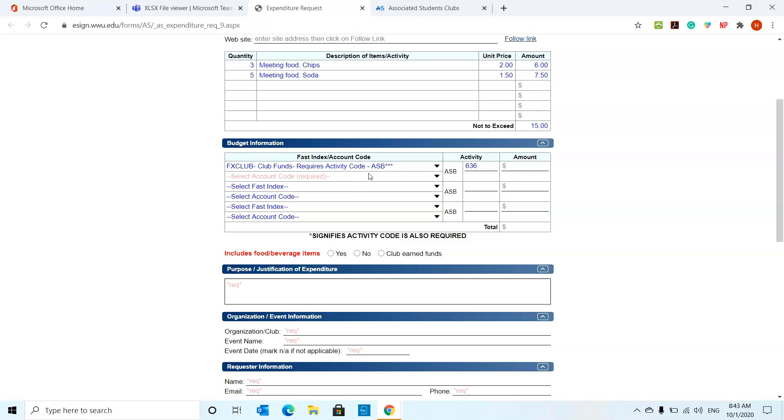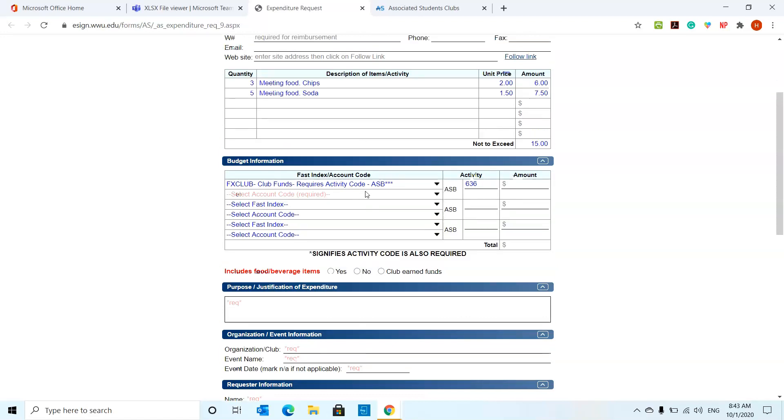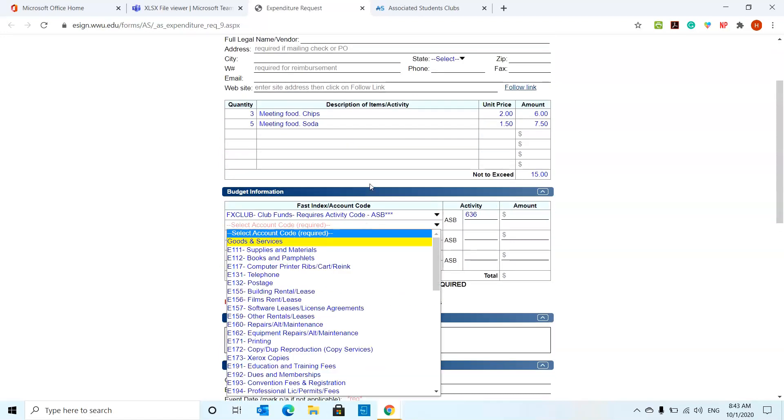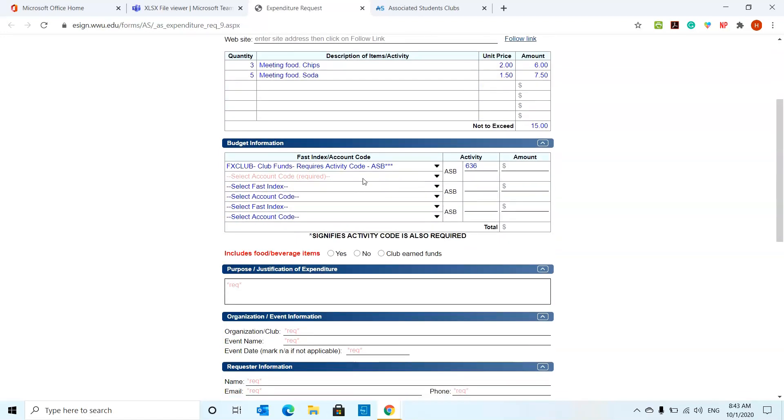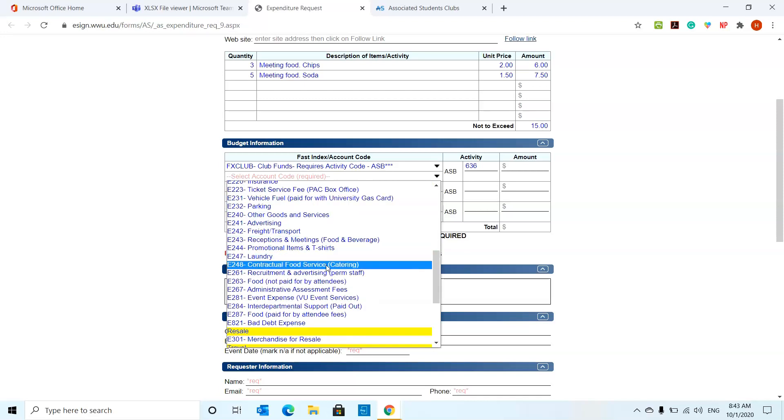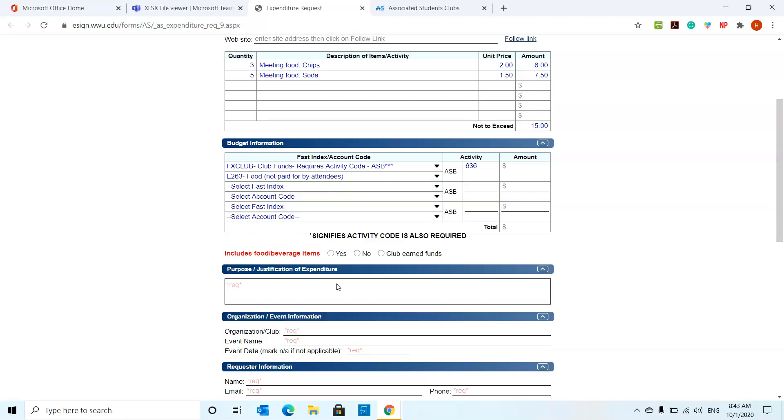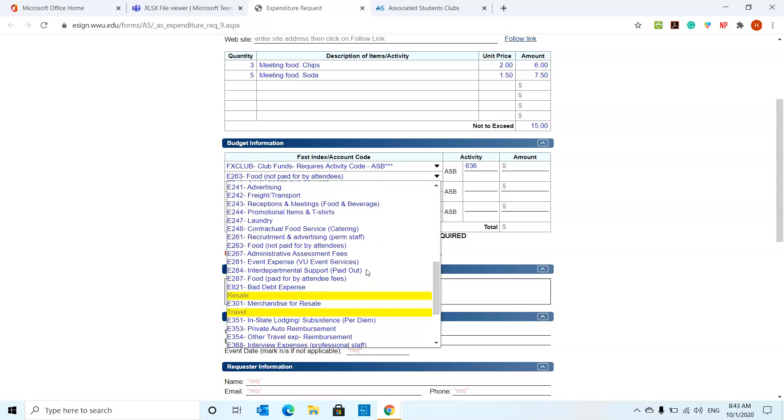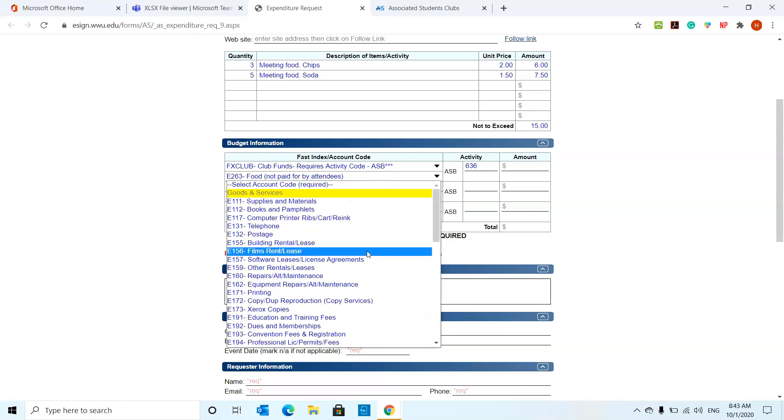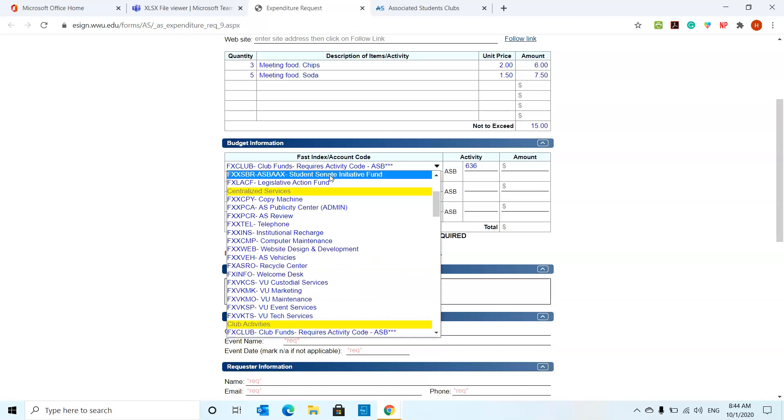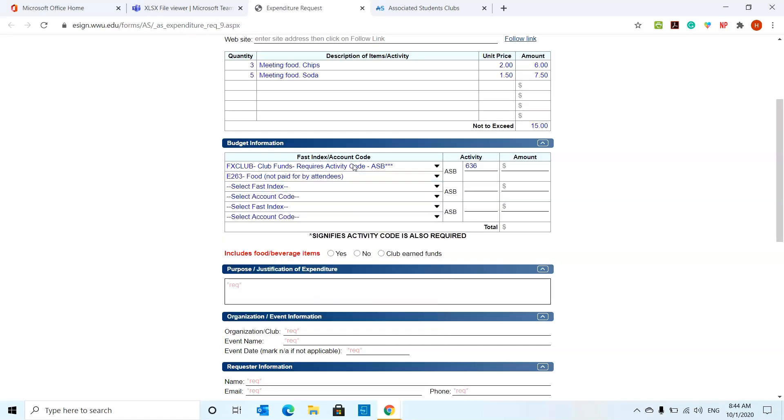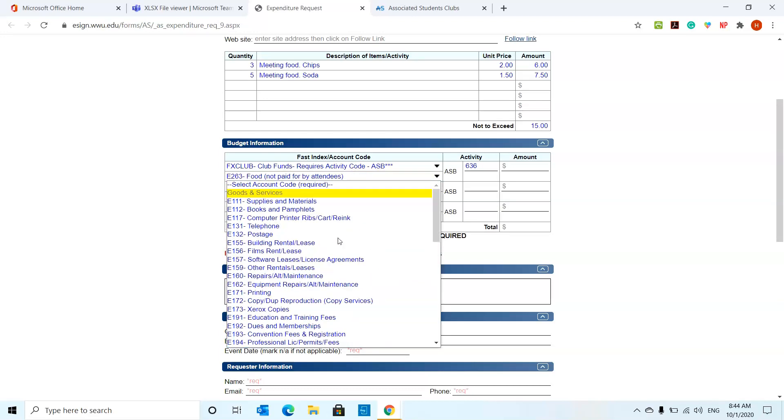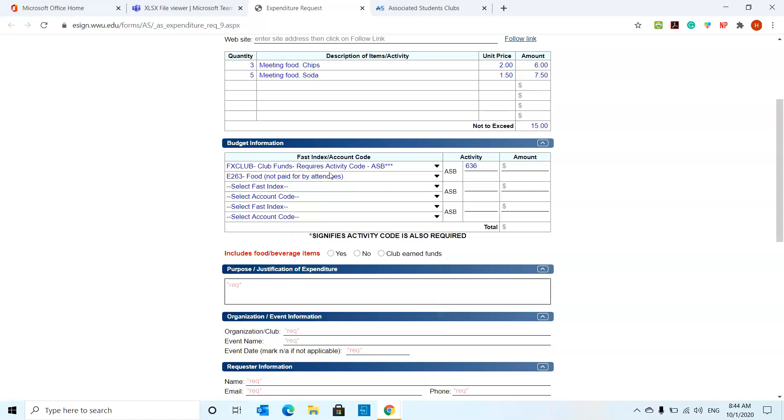You're going to put the amount for whatever the total amount is that's going towards this activity. And then the account code is required. Say for example, we want meeting food. We're going to look for supplies and materials. That's going to be, for example, let's say food not paid for by attendees. That can be an account used if you got food for a meeting and you want reimbursement for that or something, but it's pretty self-explanatory. Depending what your event is, you're going to select the account code from these. And then you put the total over here. So the total for this one was $15 including taxes.